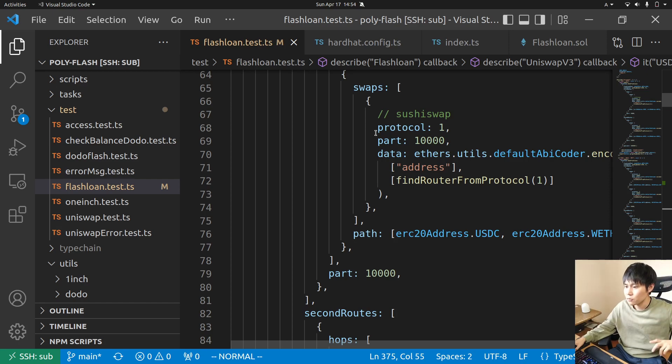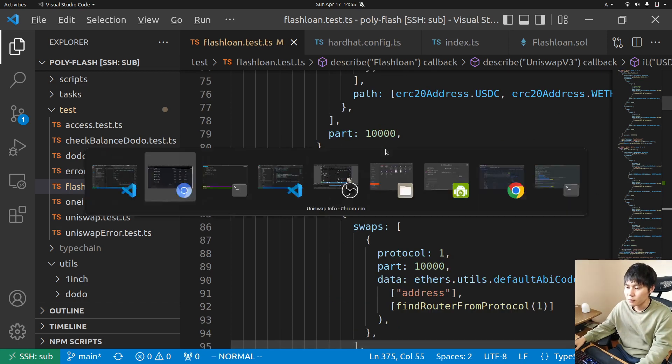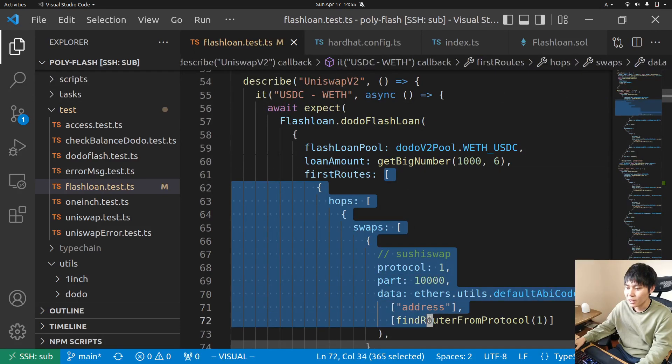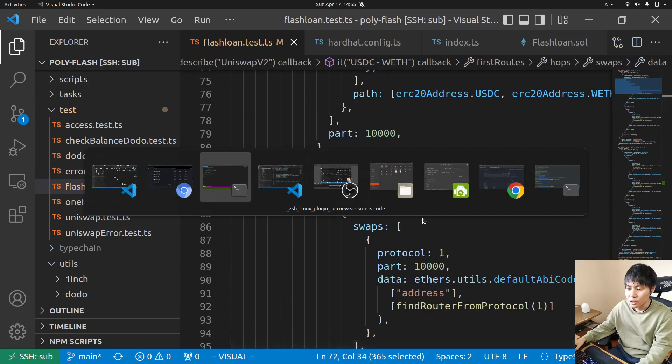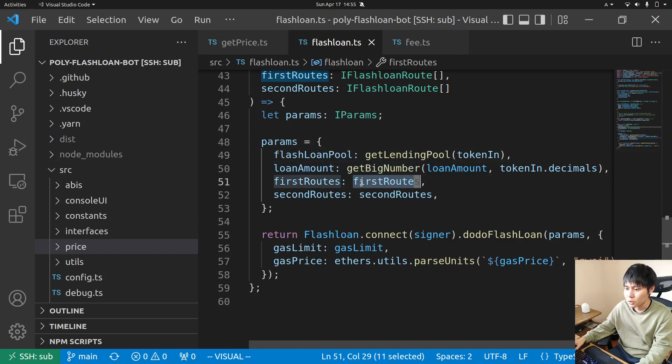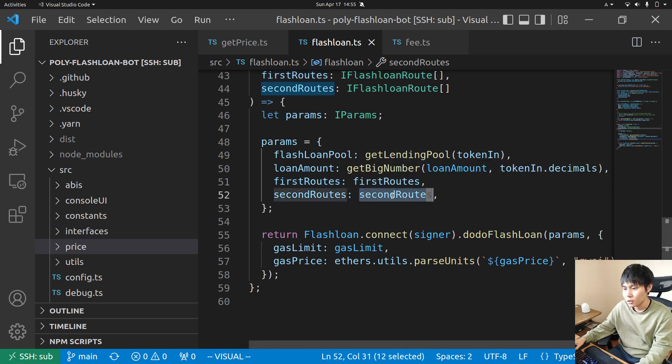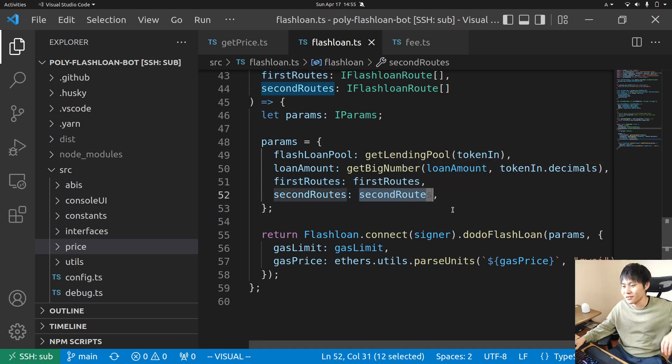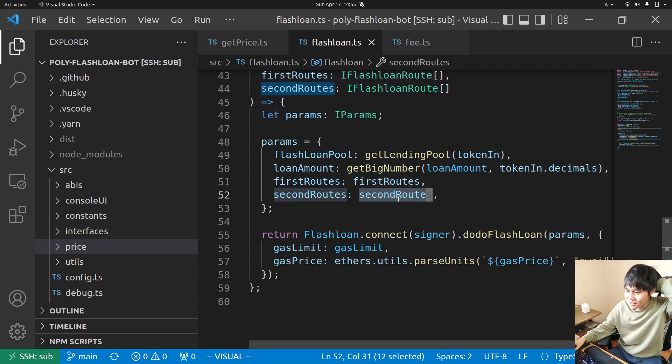If you figure out this is good and I'm going to try this one, then you can just copy the first route and second route to the bot code in flashloan.ts and copy it here. Maybe that's not a good idea but you can execute like this.